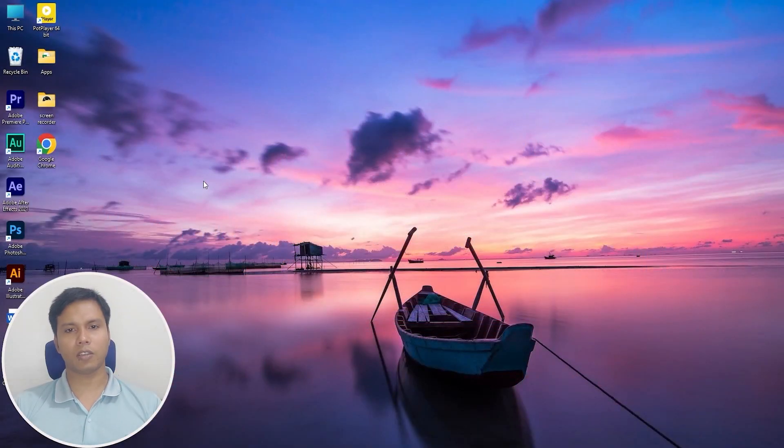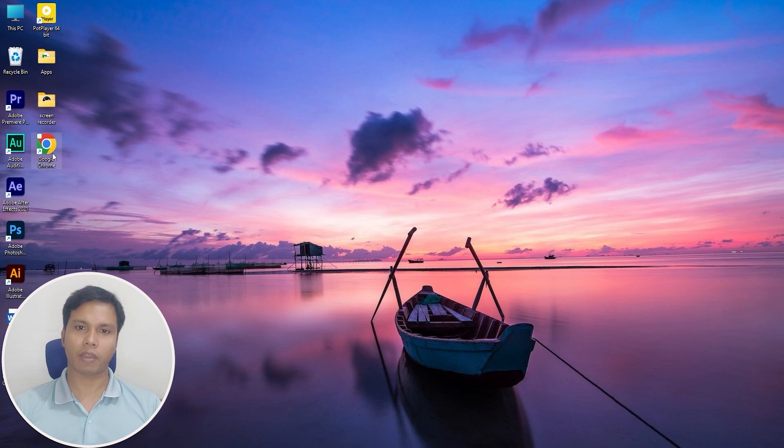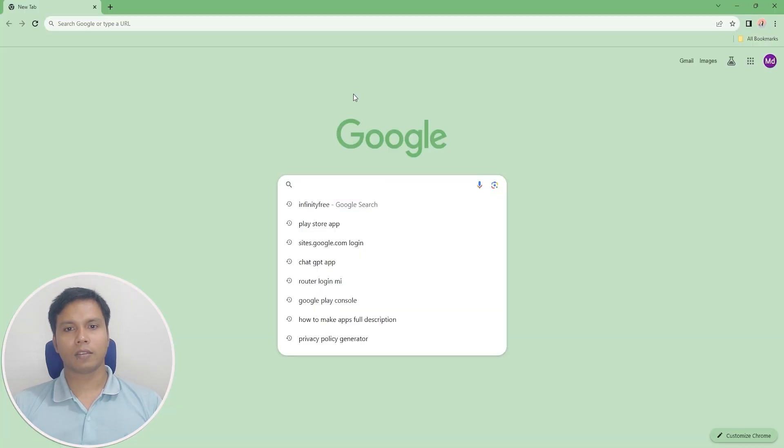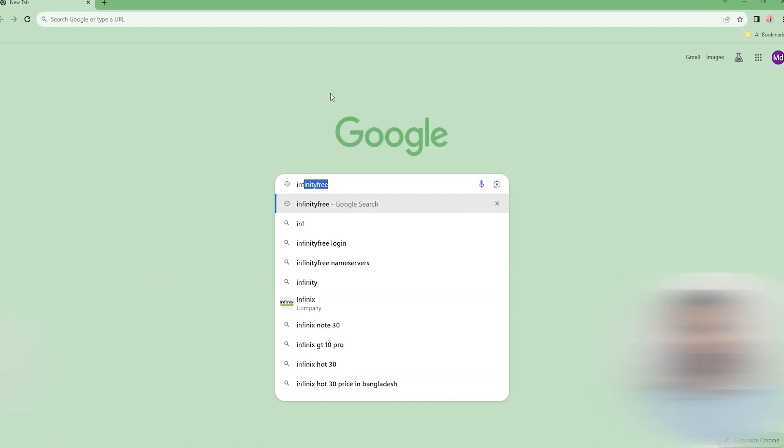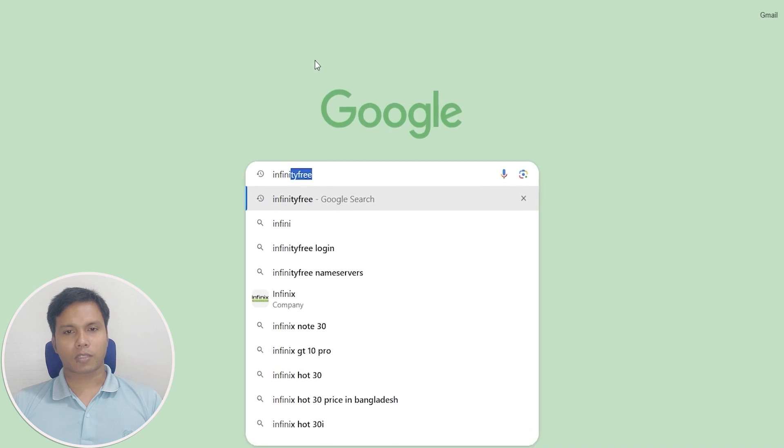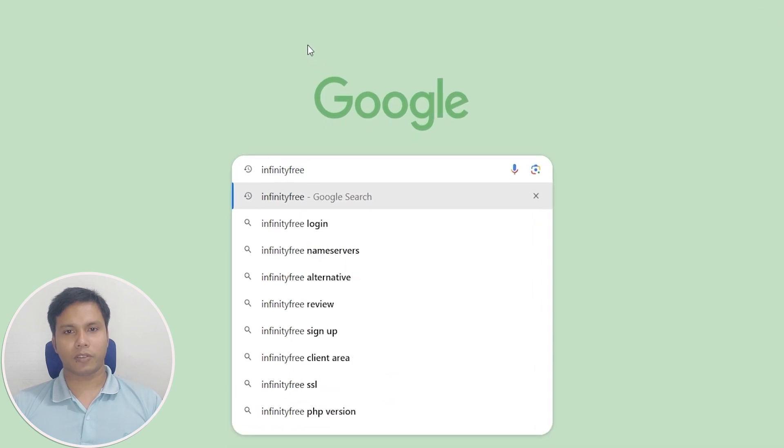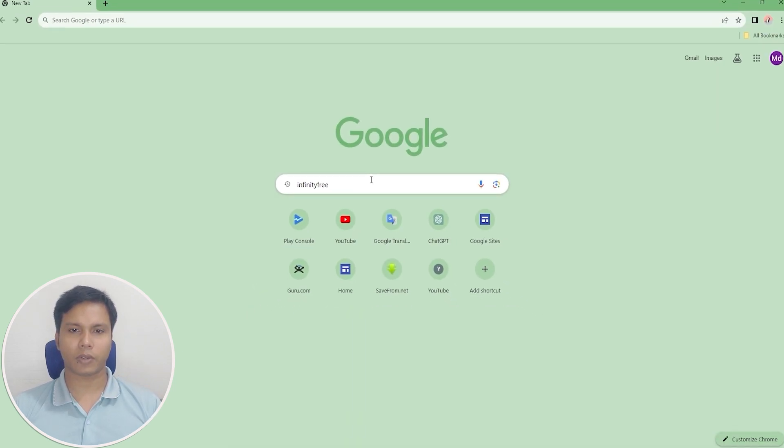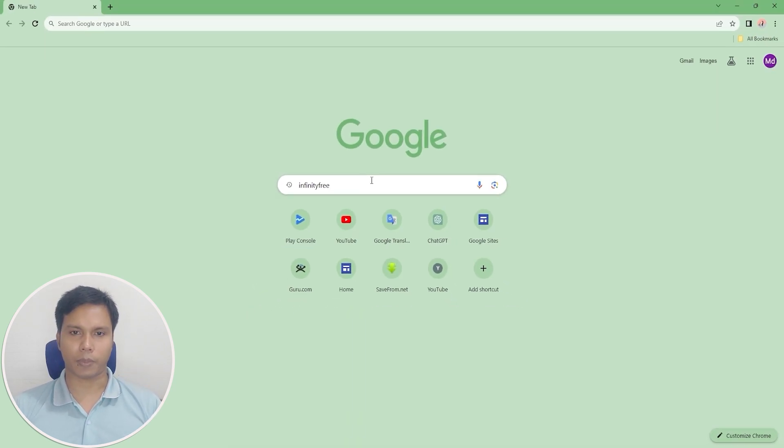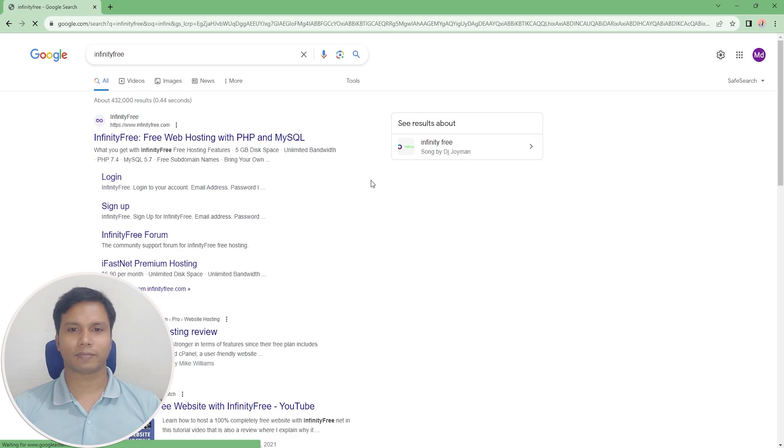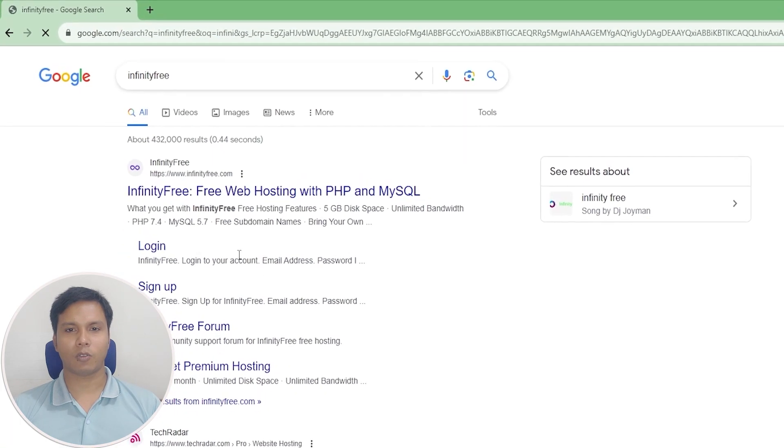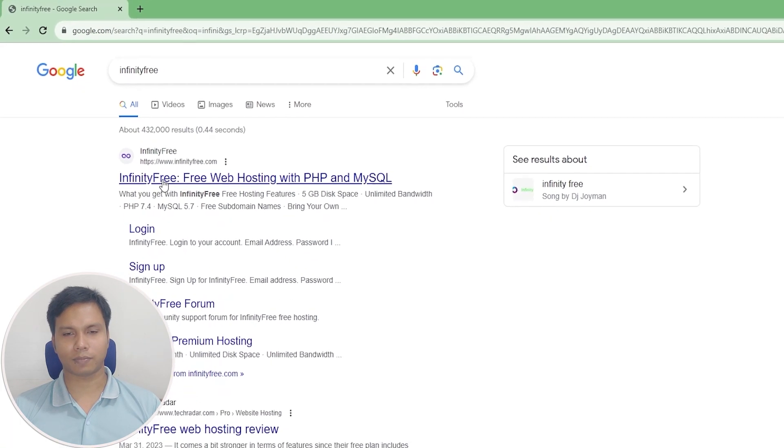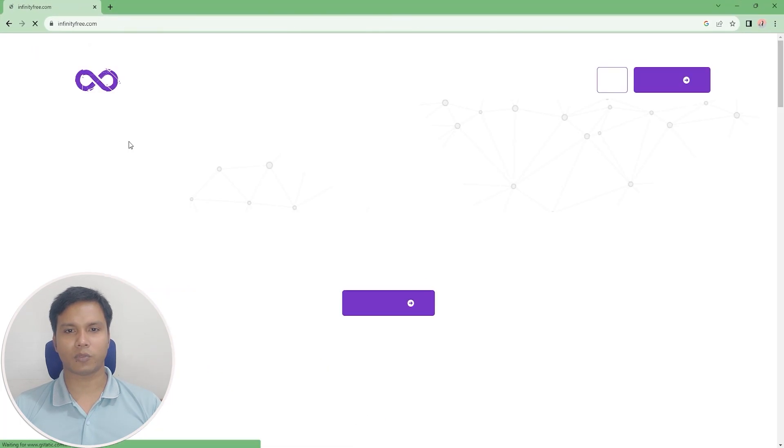First of all, just open any internet browsing app available on your Windows operating system. Now go to the search box and type InfinityFree, press enter when finished typing, then click on infinityfree.com. This link is given in the video description box.